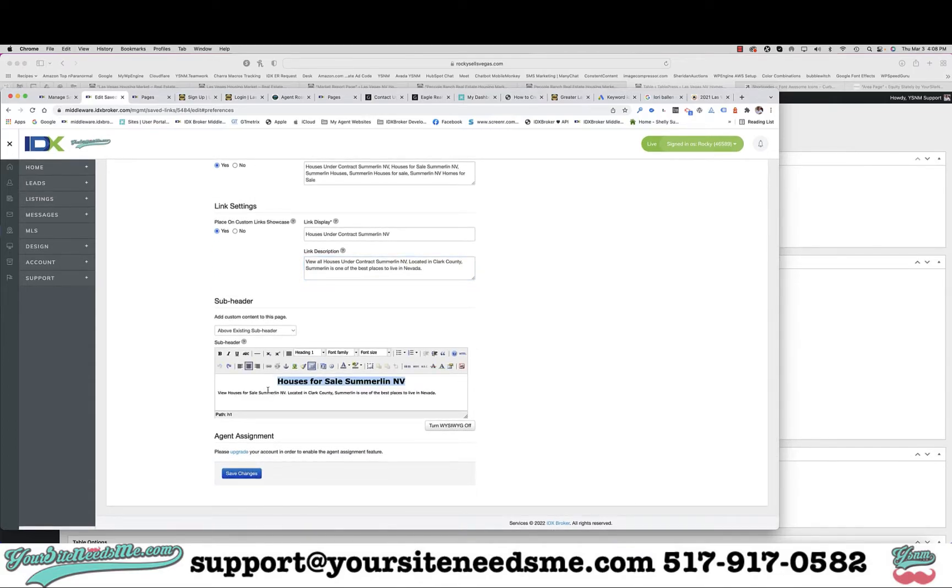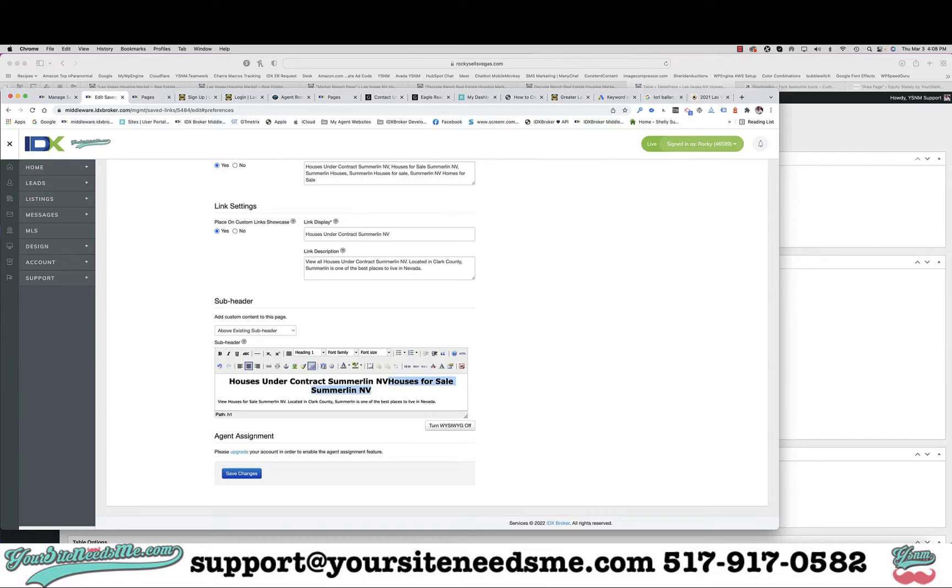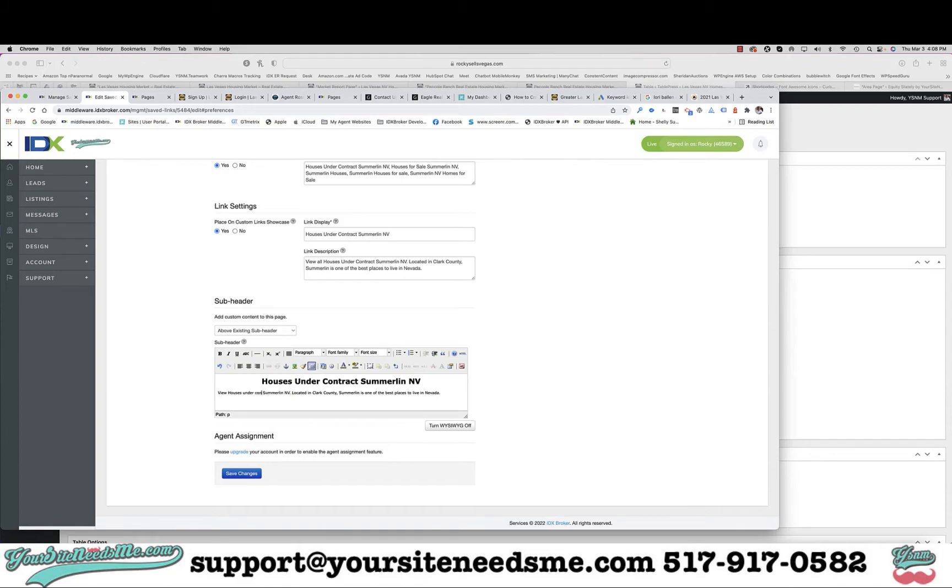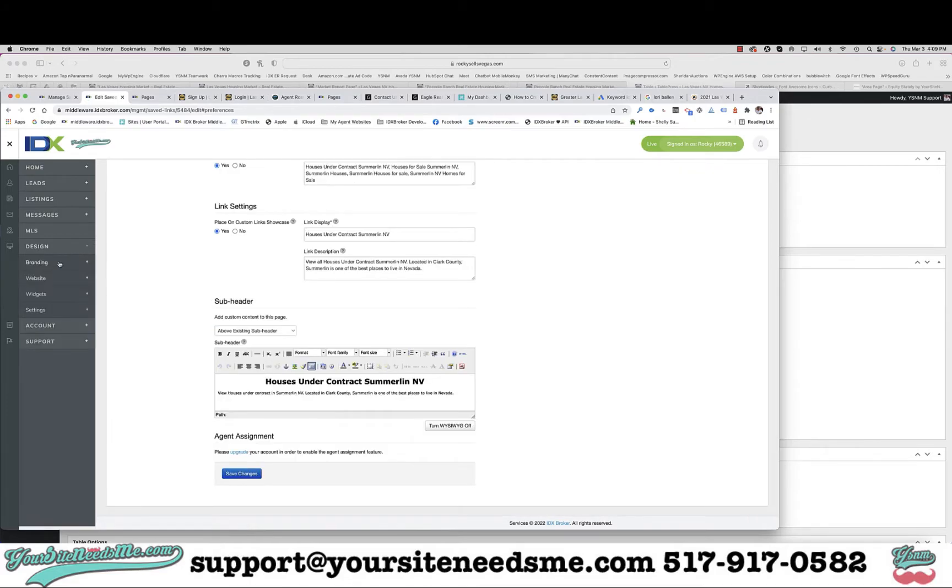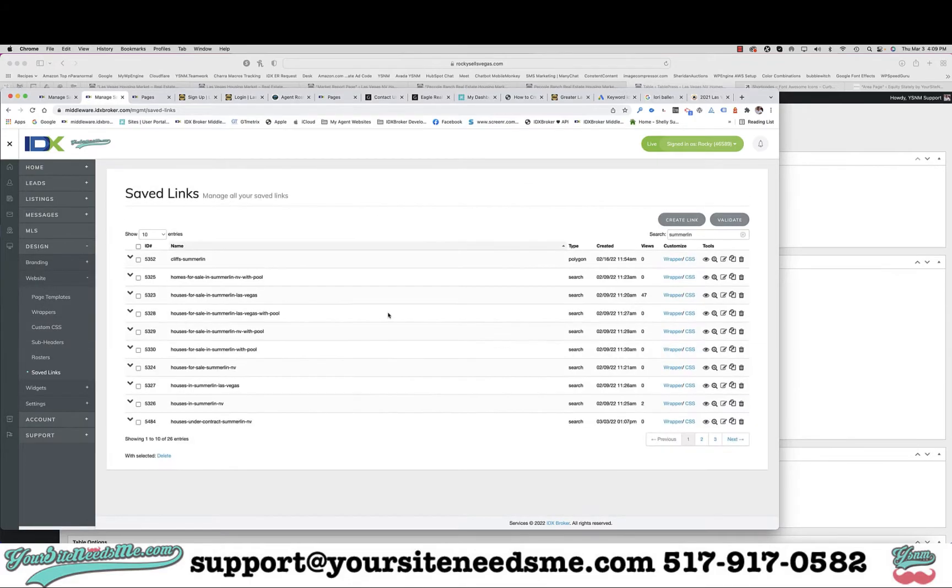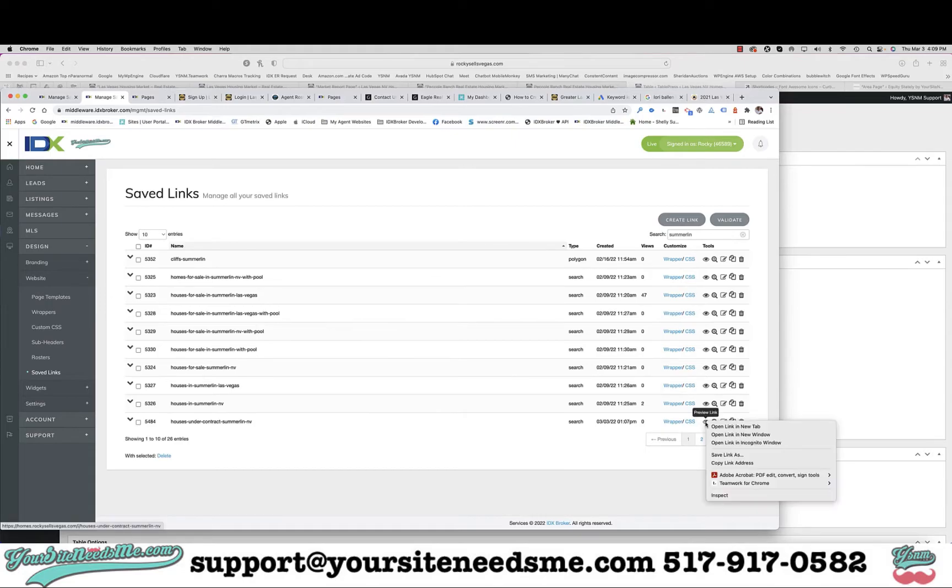And I'm going to save it. Okay, so now I'm going to go back to my website or my saved links and I'm going to grab my link.